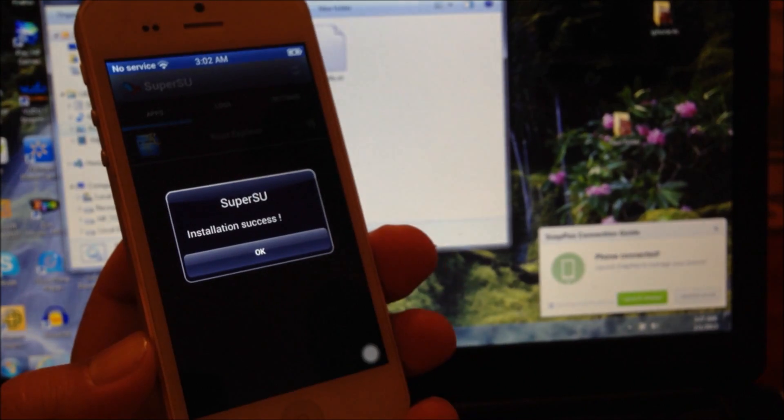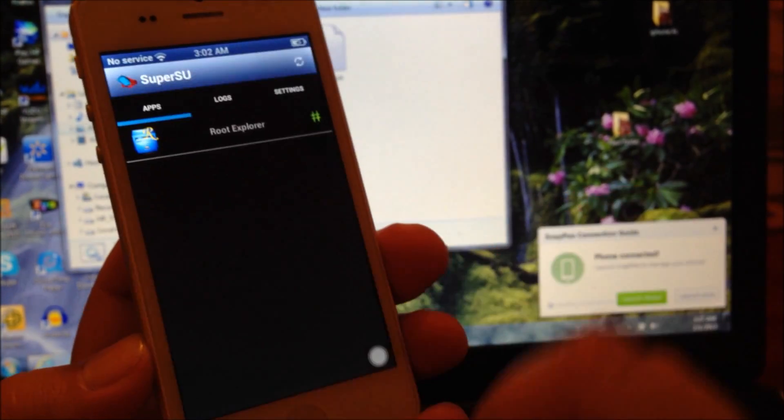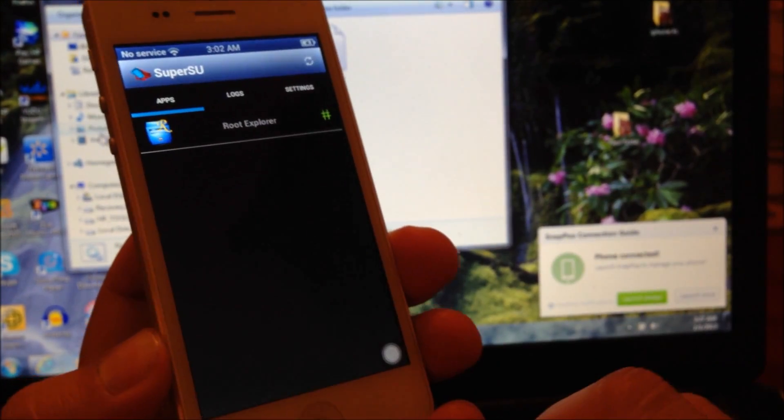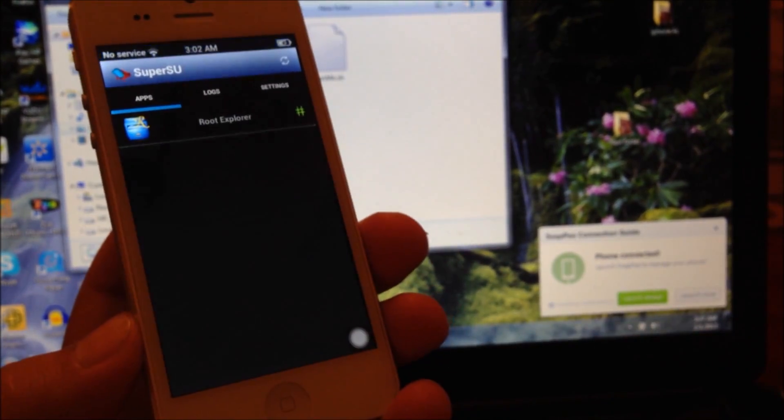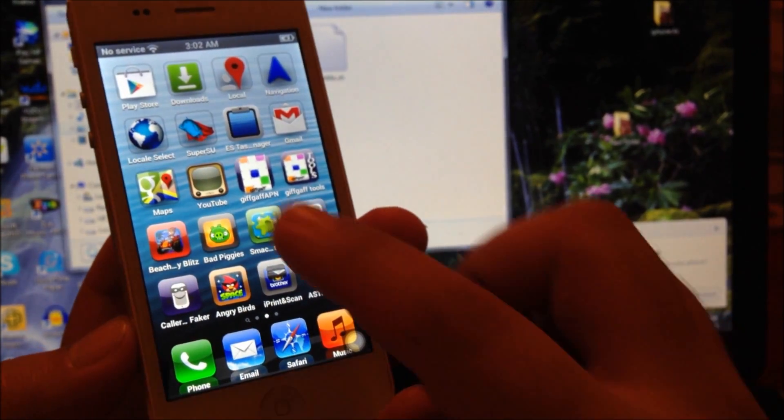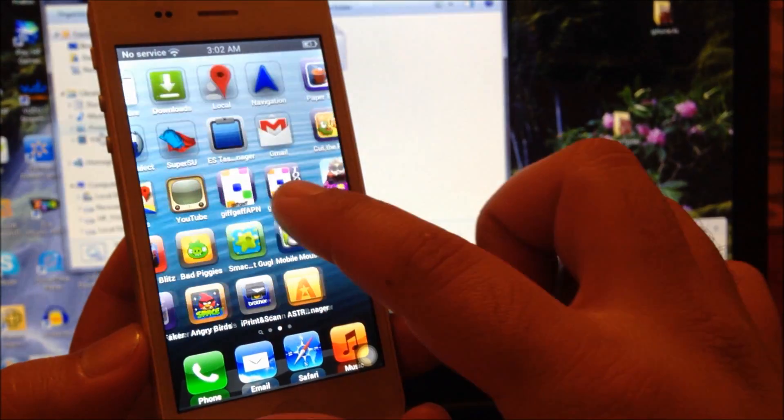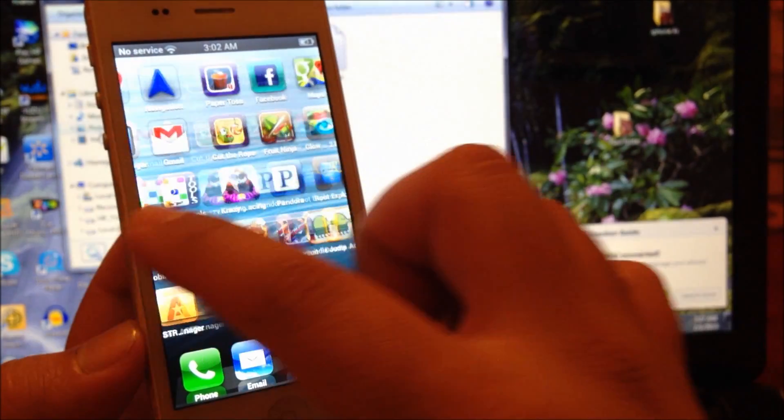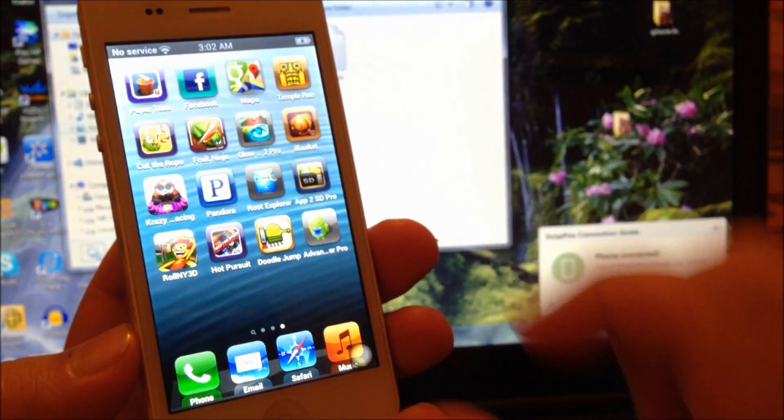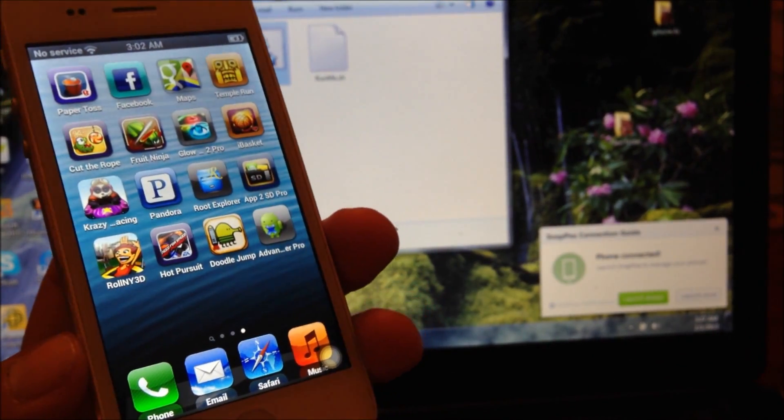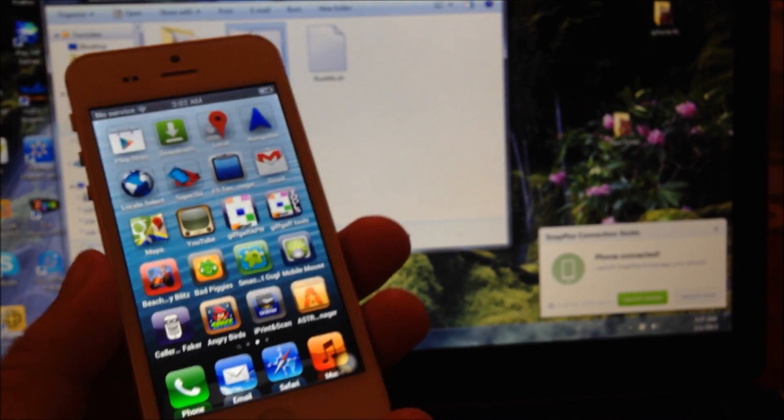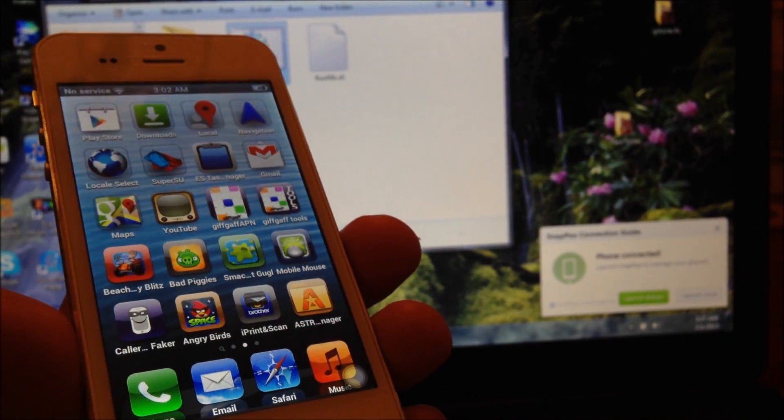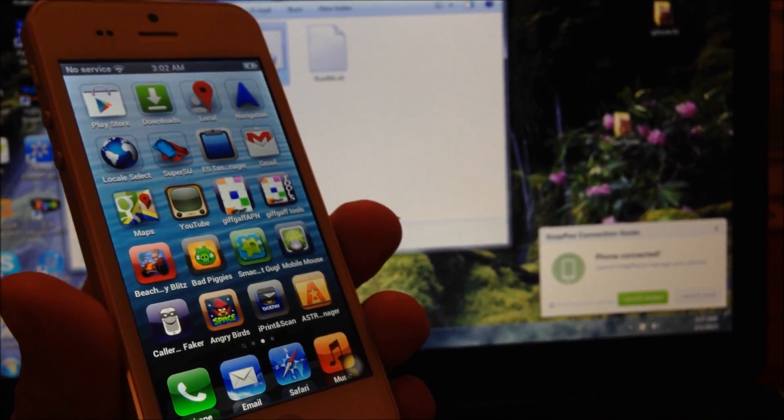Now you're just going to update whatever needs to be updated. And of course there we saw that root explorer already has permissions. Thanks for watching, please let me know if you have any questions, and have a good one.